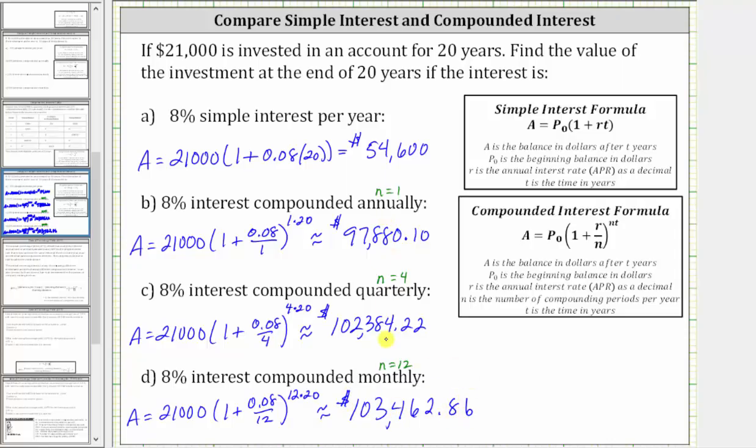Notice the balance of the account increases as the number of compounds per year increases. I hope you found this helpful.